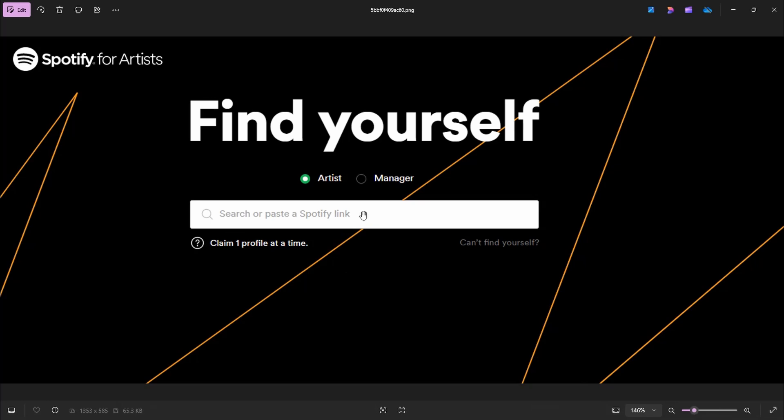All right, so once you're done there, they're going to ask you for your email address. Again, I can't really continue since I can't access these screens anymore. So what they're going to do is ask for your email address, and you're going to type in your email, click Next, and then they're going to send you a verification code. So wait a few minutes, check your email for the verification code, and then input that.